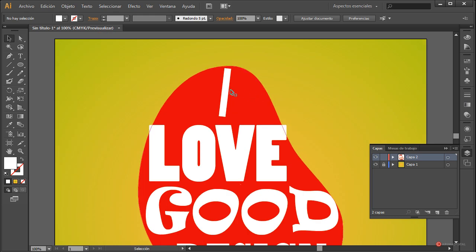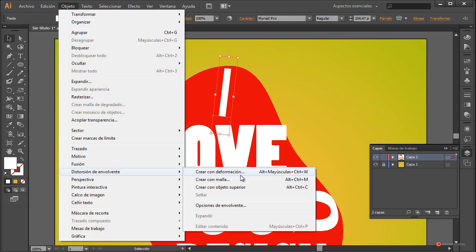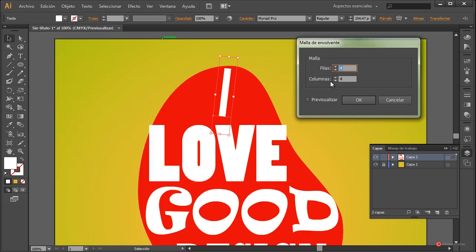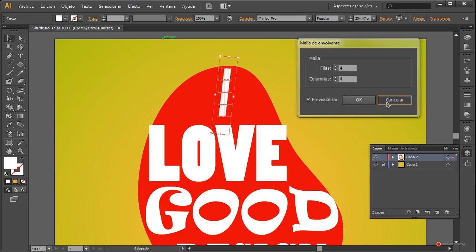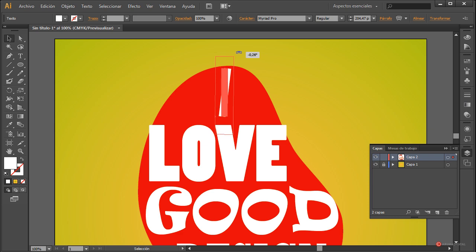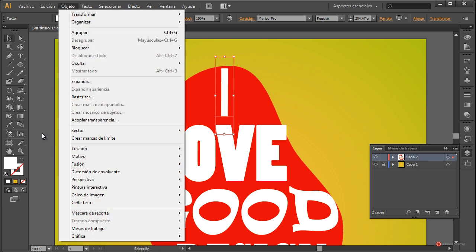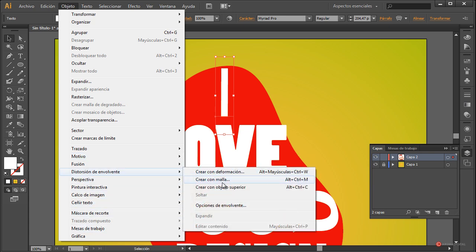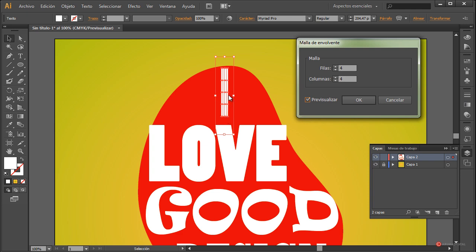Tenemos aquí la sombra; de todas maneras luego ajustaremos un poco más. Nos acercamos, seleccionamos y aplicamos Objeto > Distorsión de Envolvente > Crear con Malla. Aquí tenemos las filas y columnas que vamos a implementar. Pulsamos en previsualizar para visualizarlo. En este caso había rotado un poco el texto, lo cual no me interesaba porque luego va a ser un poco más complicado ajustarlo, así que cancelo y vuelvo a rotarlo para dejarlo lo más recto posible.